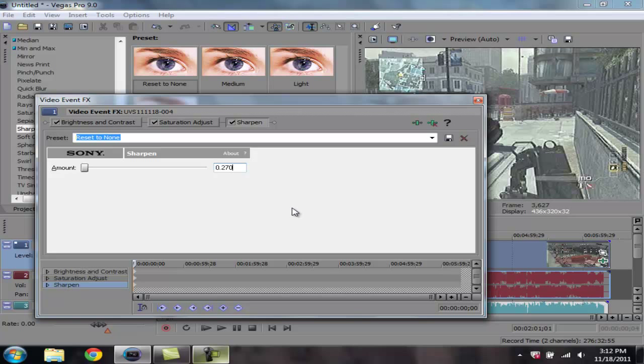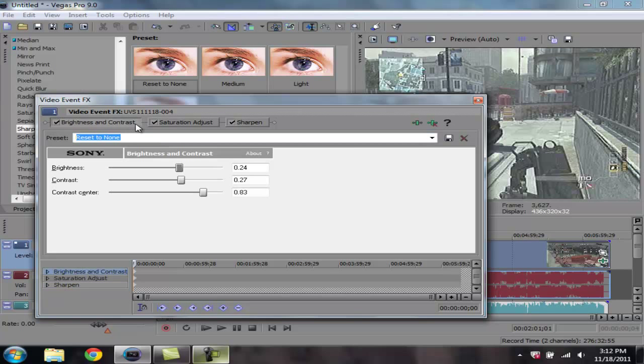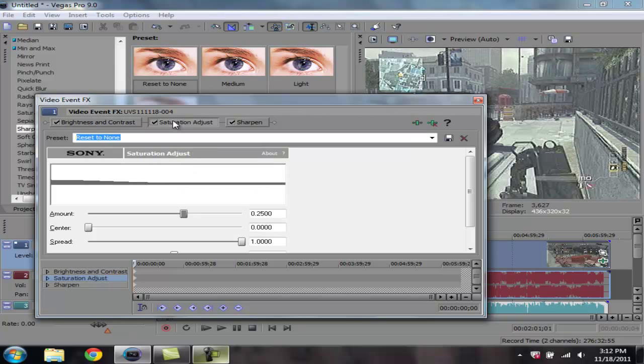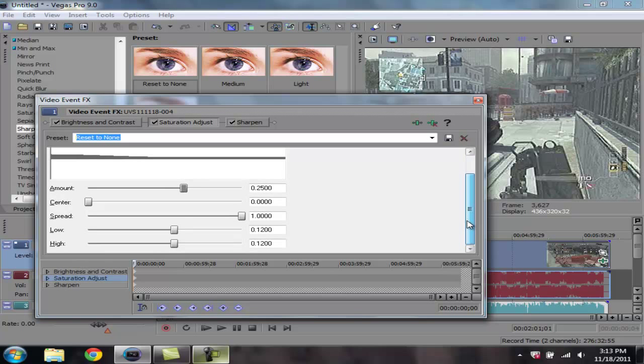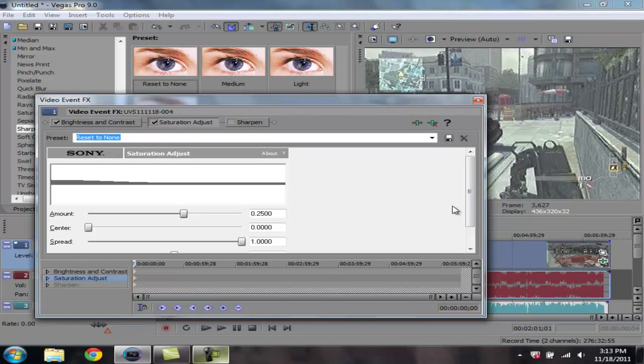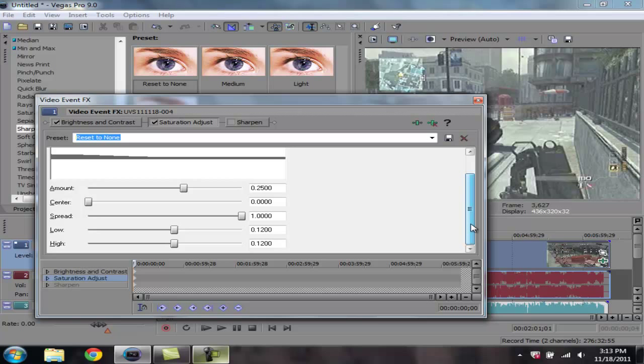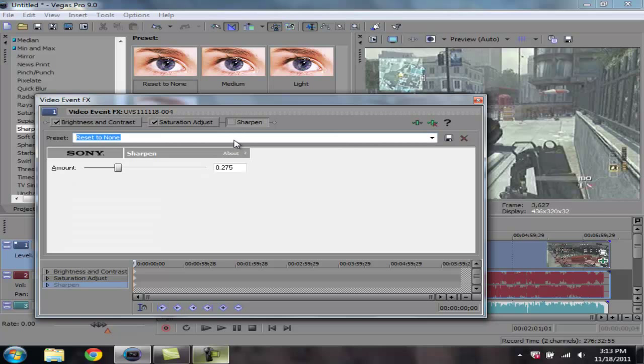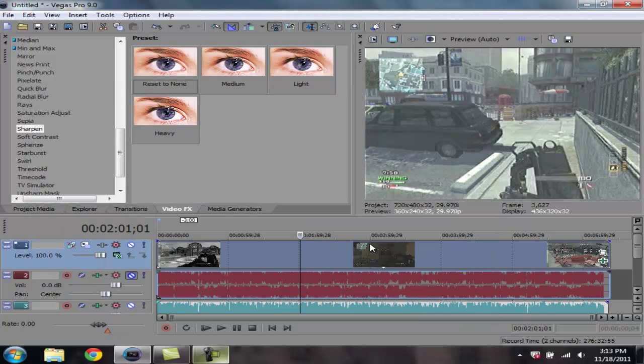Well actually before you do that, I just wanna go ahead and recap on what we have the settings for. We have brightness and contrast set for those settings right there. We have saturation adjust set for these settings right here. We have sharpen set for these settings right here. I'm sorry, that's saturation adjust. Sharpen set for 0.275. And those are the effect settings.